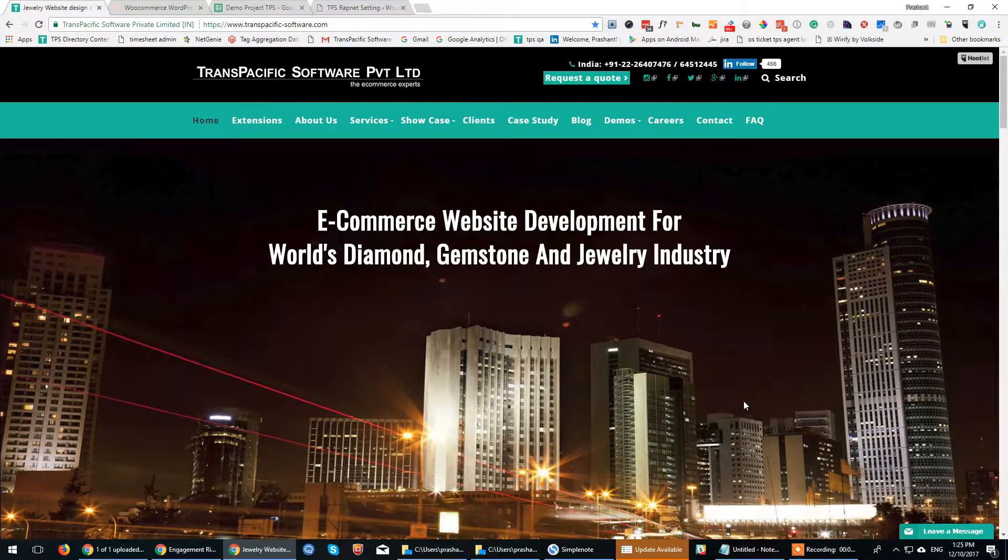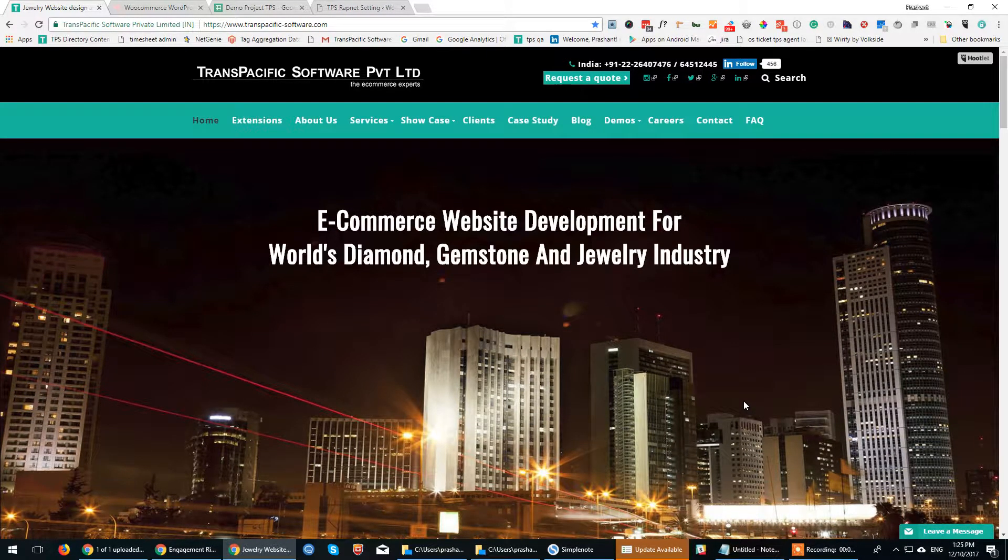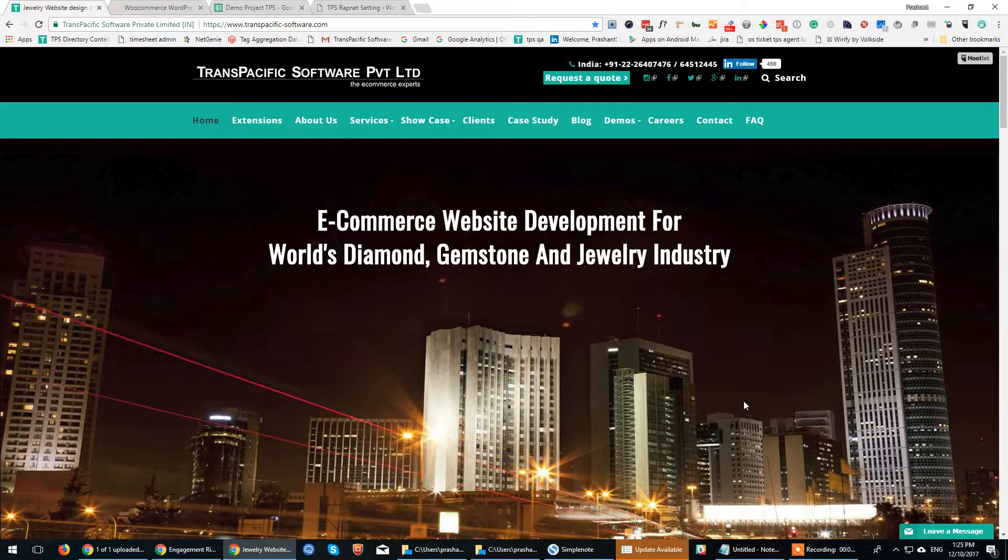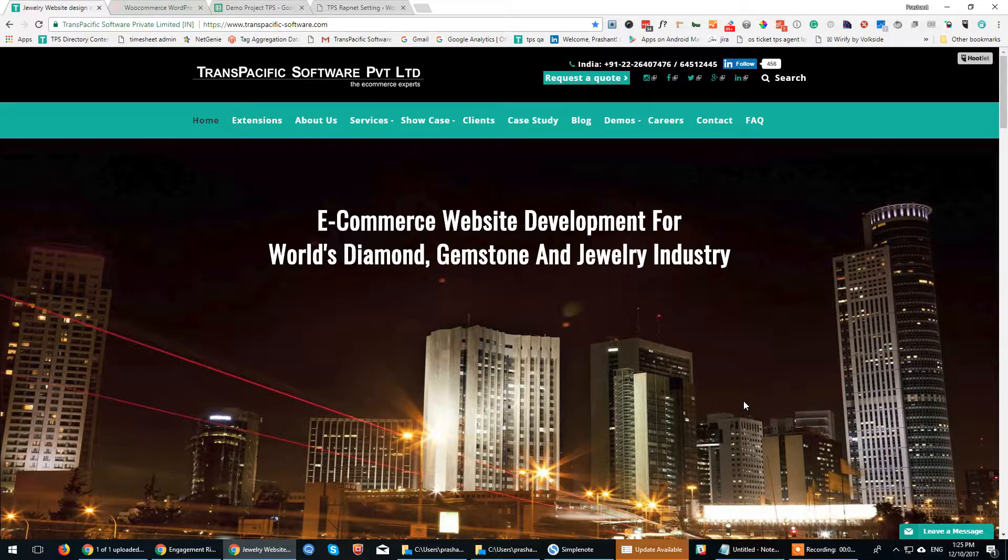Hello, I'm Prashant and I'm from Transpacific Software. Transpacific Software is a Mumbai-based firm specializing in jewelry e-commerce.